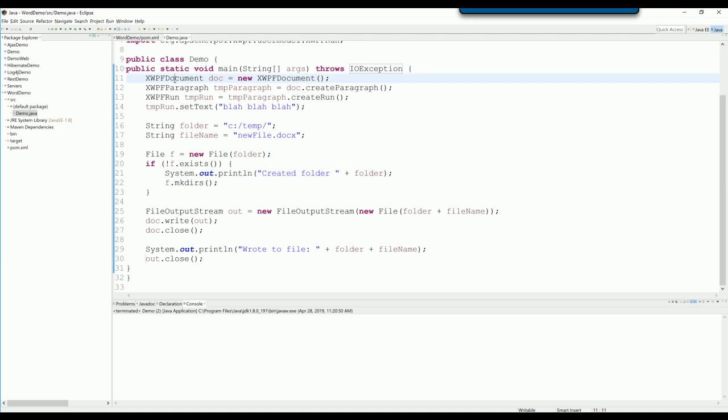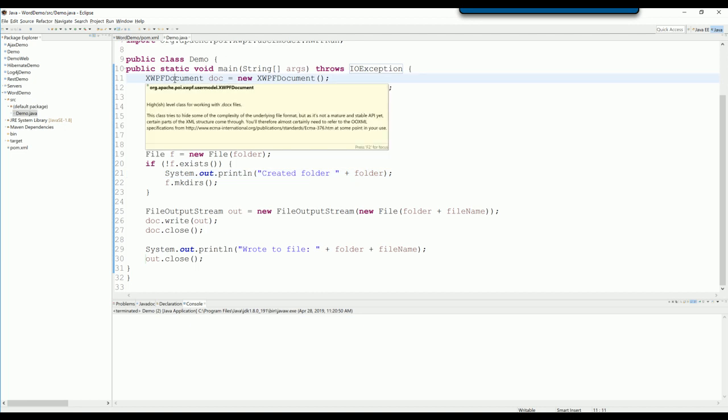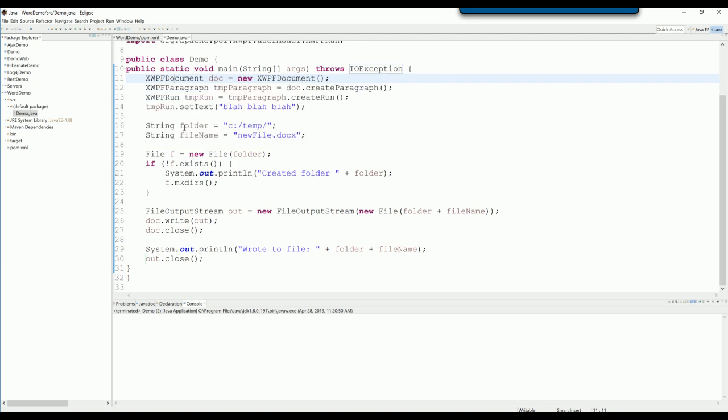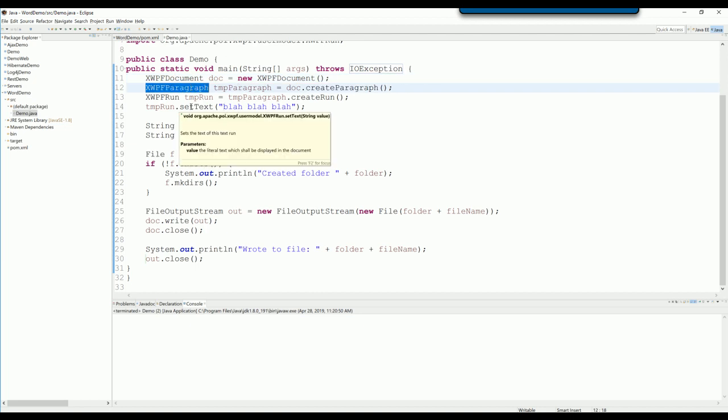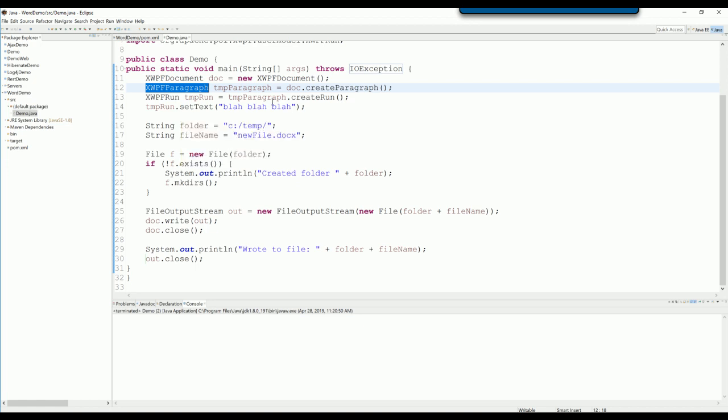Okay, this one is the class to work with the file. We create a new paragraph and then we create the text and set it to the paragraph and then add it to the document and simply create the file using Java IO.